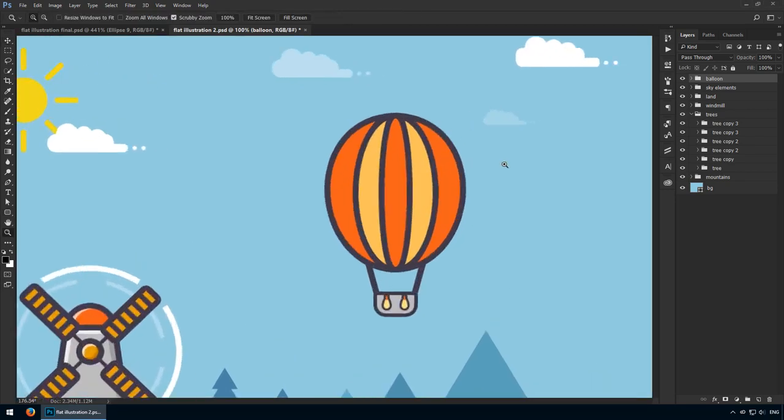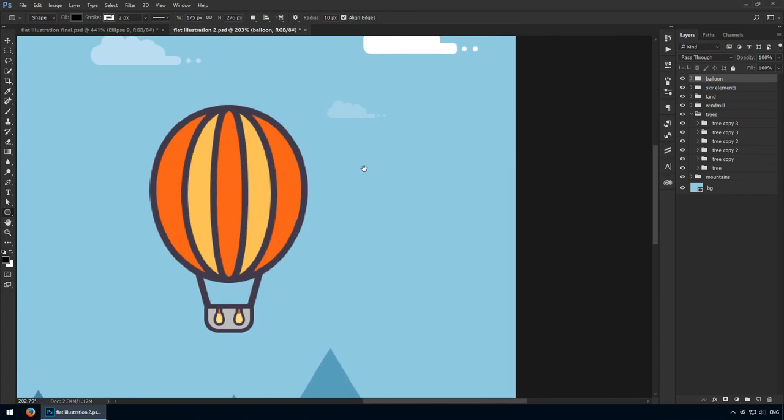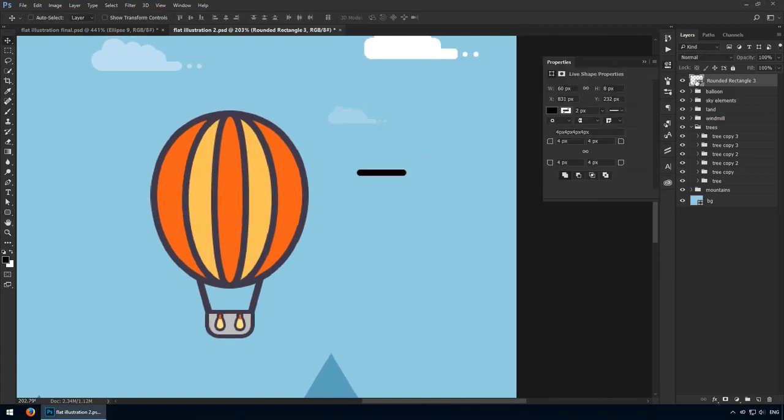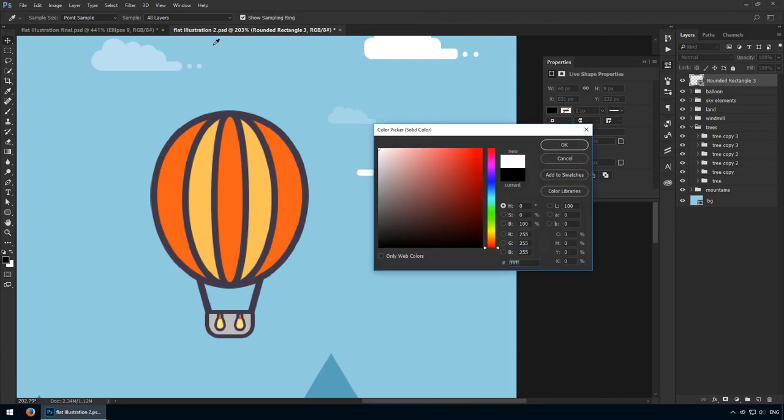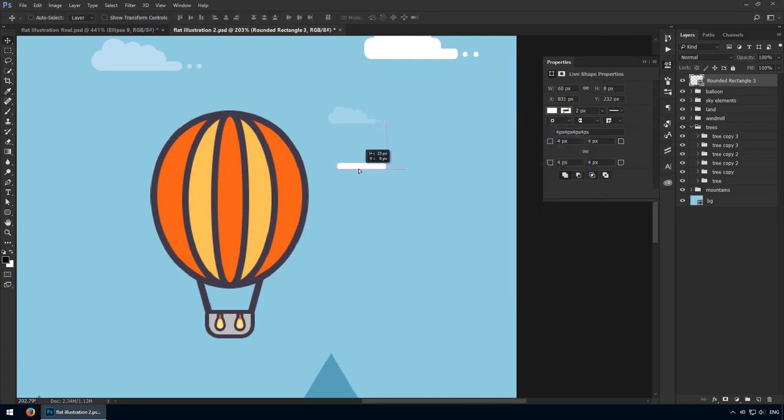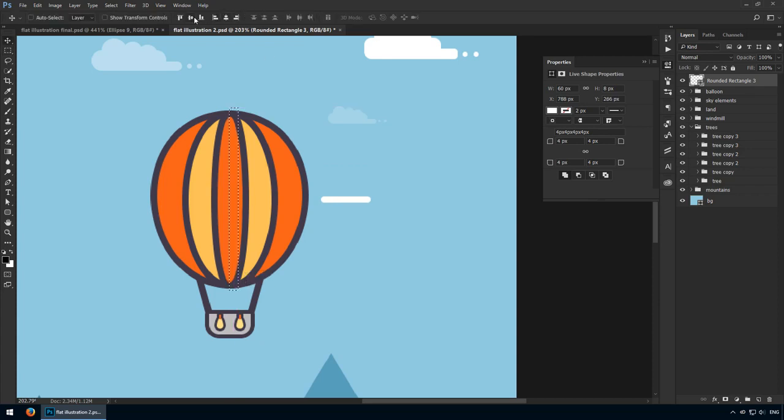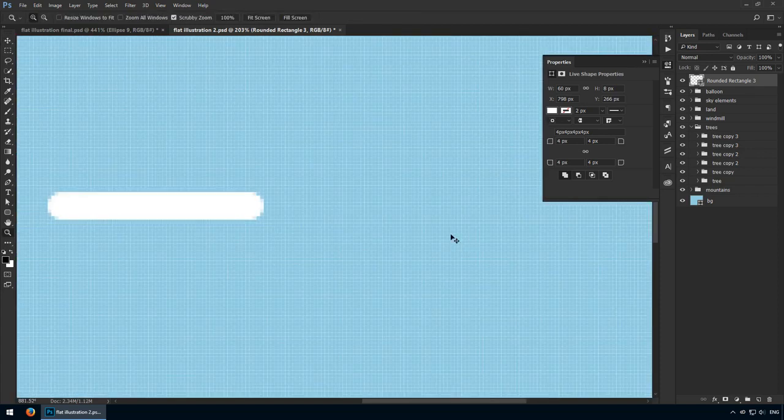Let's wrap this up with the same effect that we used for the windmill, so something that will indicate motion. Get the rounded rectangle tool and click to set your measurements. 60 pixels for the width, 8 for the height. As for the corner radius, 4 is going to be just fine.